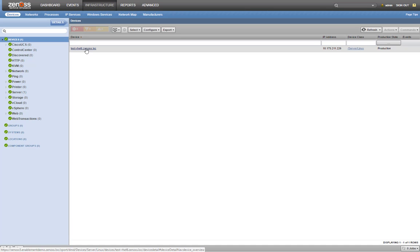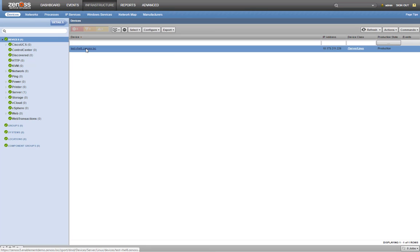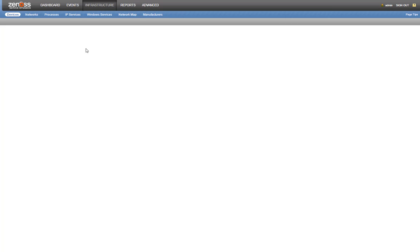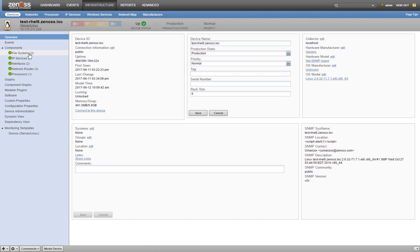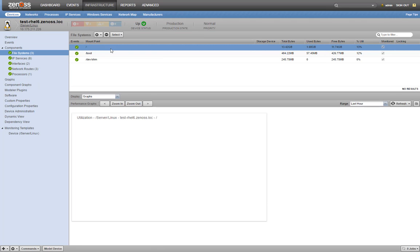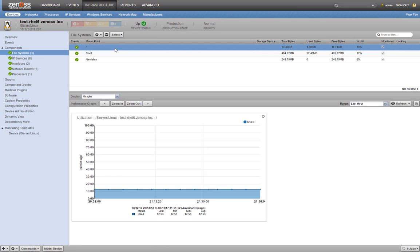Today we'll be creating a threshold on the root file system component of our test device. Here you can see that the file system has been modeled with a total size of 13.42 gigabytes, and is approximately 13% used.